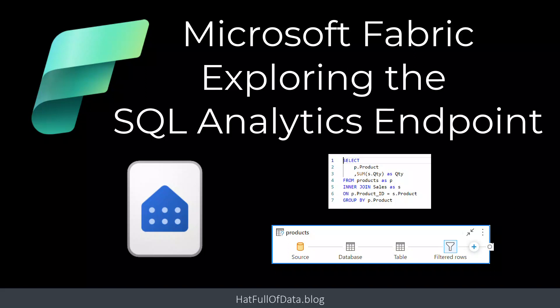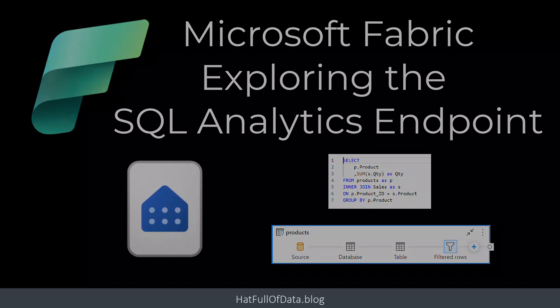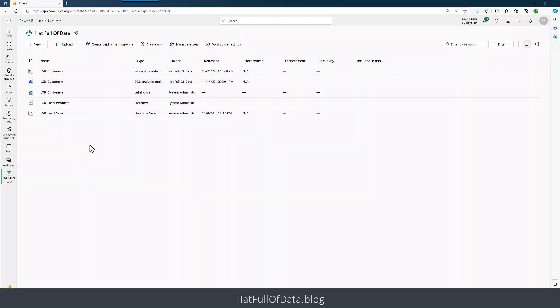Hi, I'm Laura GB and in this Microsoft Fabric video we're going to explore the SQL analytics endpoint. This is where we can write queries against our data, so let's take a look inside.